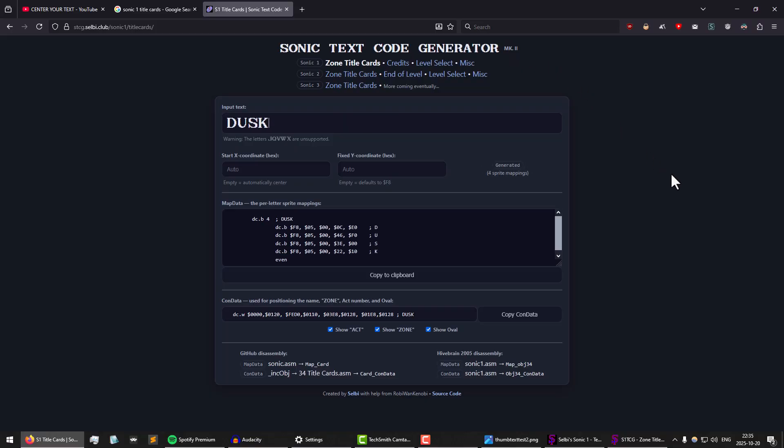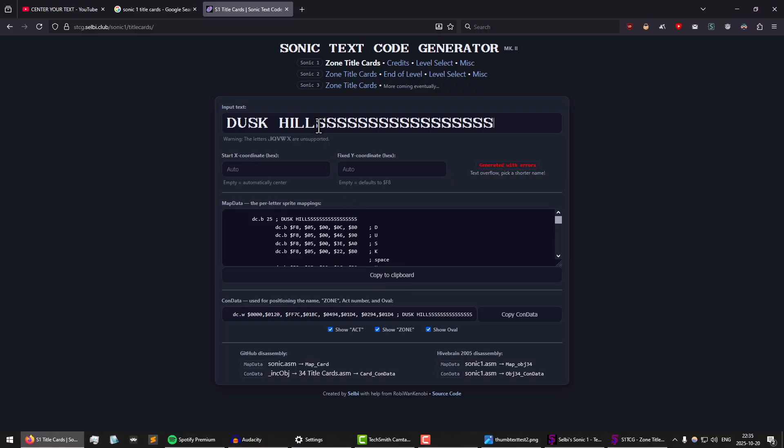If you type in the level name, pay attention to this number over here because that is the starting position. So for example, if I enter a text that is way too long, you will see that it caps out at 80 because that is the leftmost position on the screen.